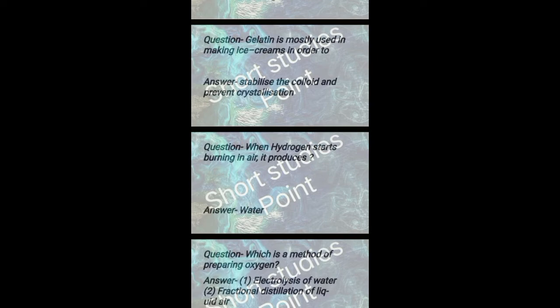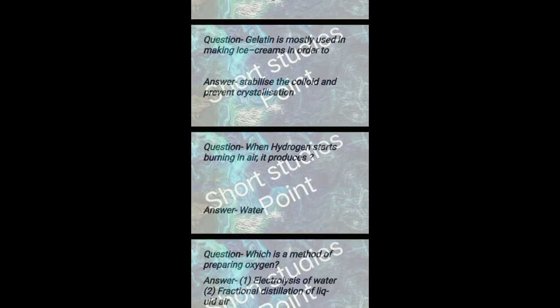Methods of preparing oxygen include: electrolysis of water, fractional distillation of liquid air, and decomposition of potassium permanganate.